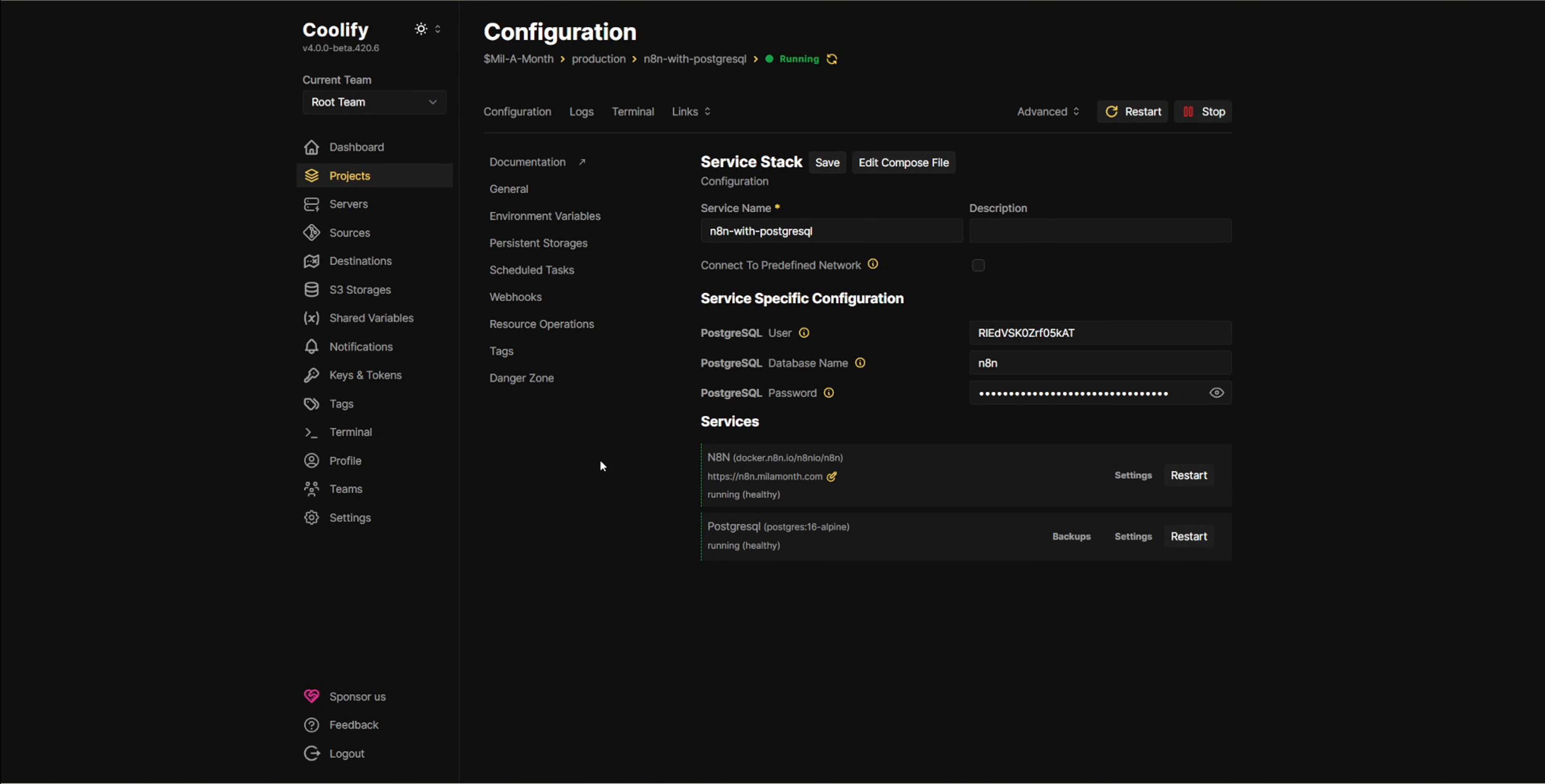Hey everyone, welcome back. In this video, I'll show you how to update N8N inside Coolify step by step.